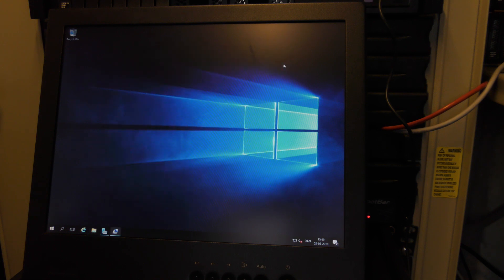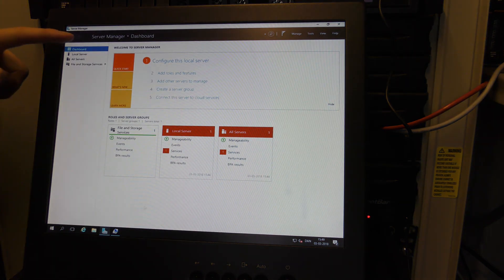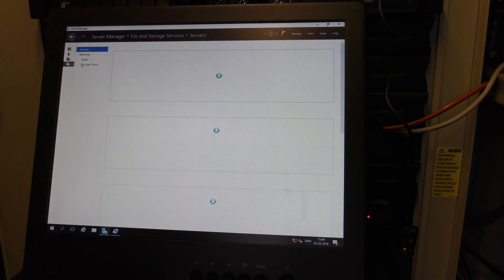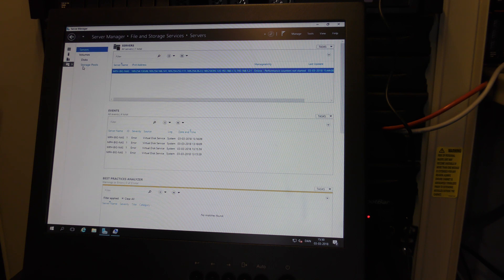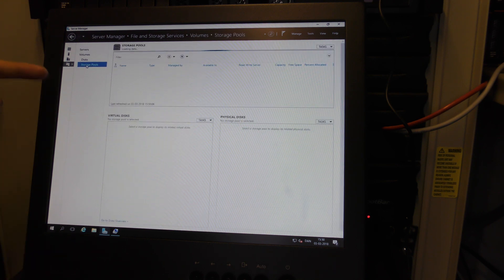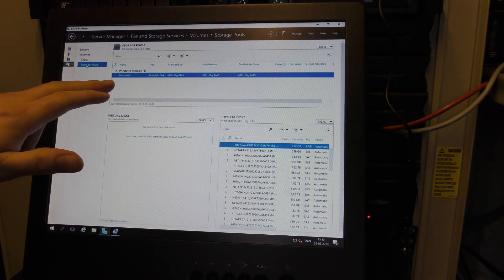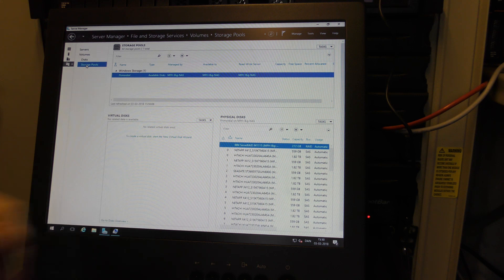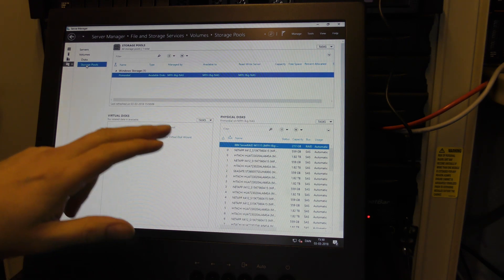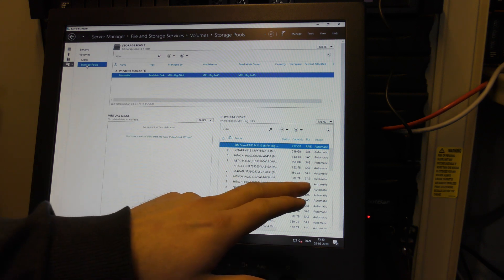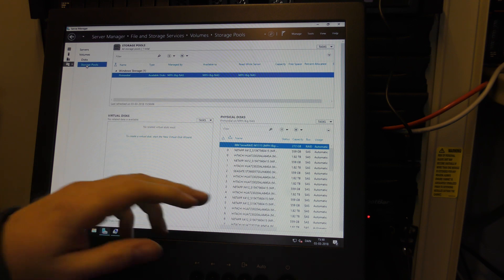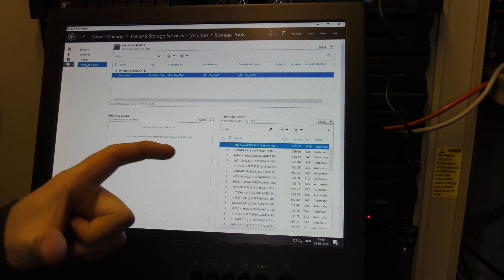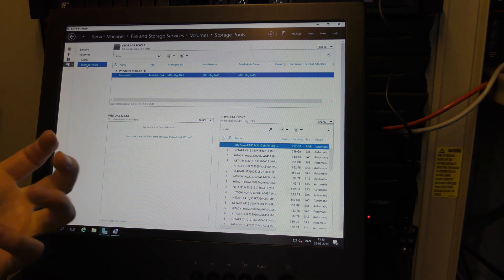Let's open up Server Manager. Under File and Storage Services I want to install Storage Pools - Storage Spaces, or whatever it's called. It sees all my drives down here and those are usable. I want to make two storage pools: one with all the 600 gigabyte SAS drives and one with the 2 terabyte SATA drives. The 2 terabyte SATA drive shows up as a SAS drive because there's a little circuit board on the back that converts from SATA to SAS or at least emulates it.